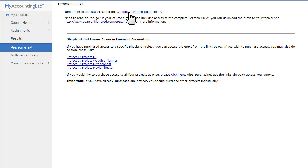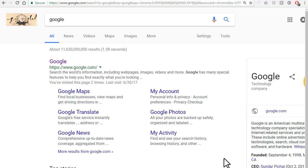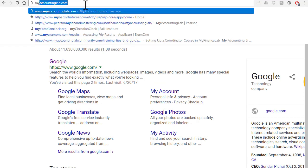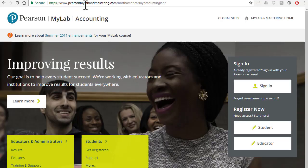Now I'm going to show you how to log in from now on. So I'm going to log out and then show you how to log back in. From now on, to log back in, just go to myaccountinglab.com and click on the sign in button. See you next time.